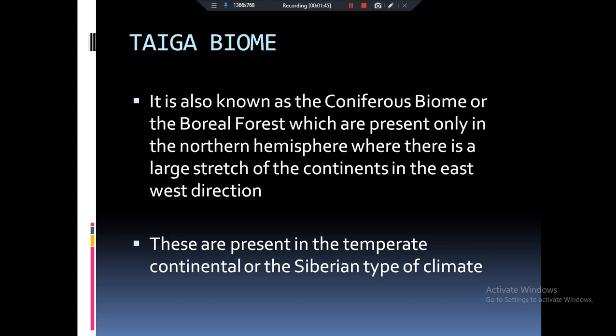The continents are largely extending from east to west direction, which is why we have Taiga biomes only in the northern hemisphere. Taiga biomes are also very famous for their softwood, from which paper is made. When we talk about biomes, we talk about the climate and how solar radiation comes there. Taiga biomes are present in a Siberian type of climate, which we will discuss in the next slides.